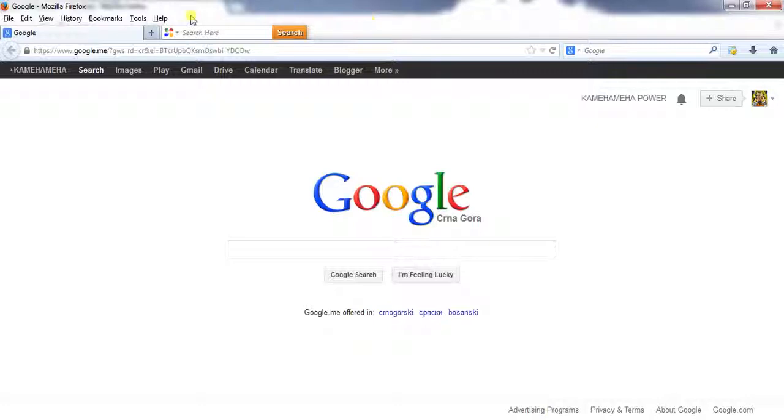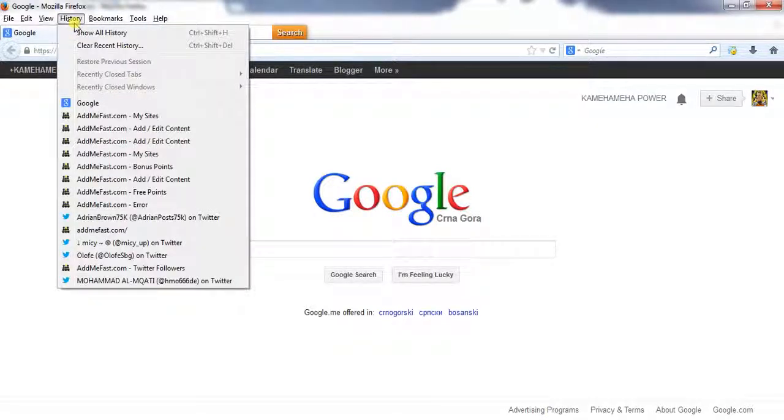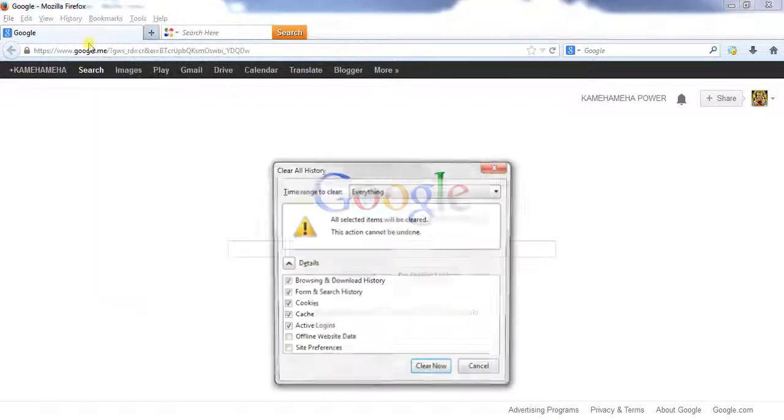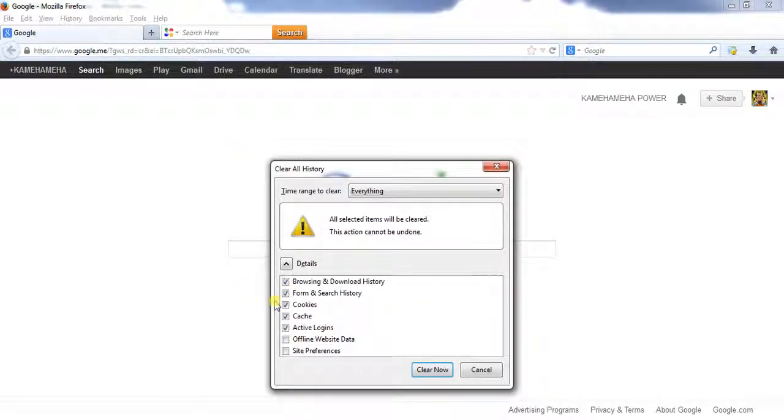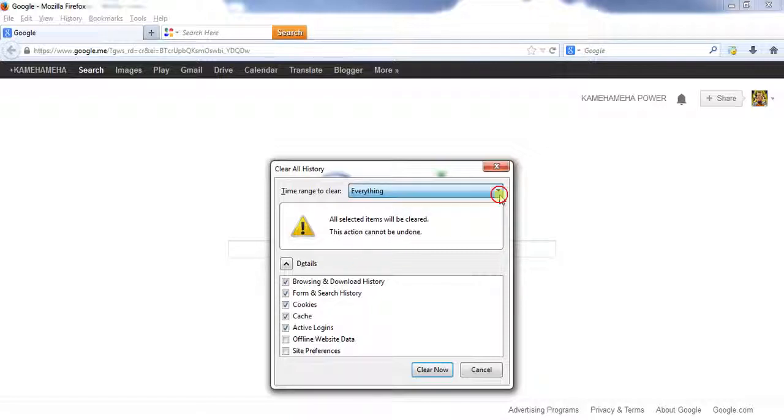And then you go History, Clear recent, and here also you can check what you want to delete. And you can select what time you want to delete.